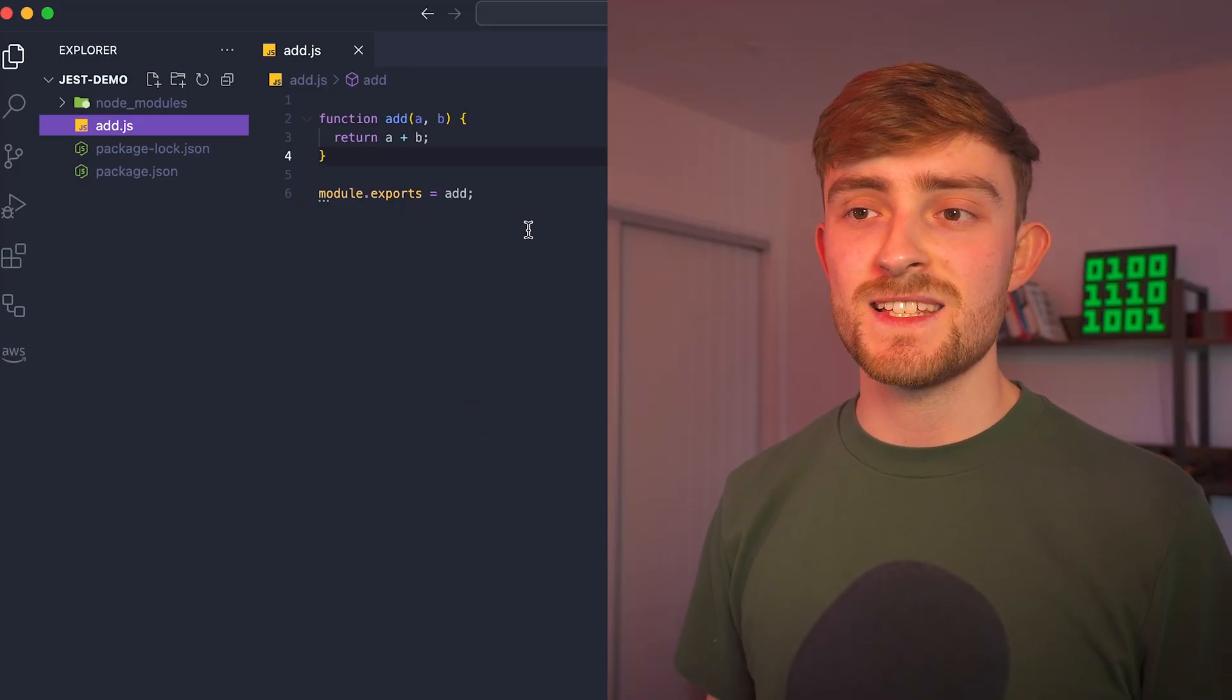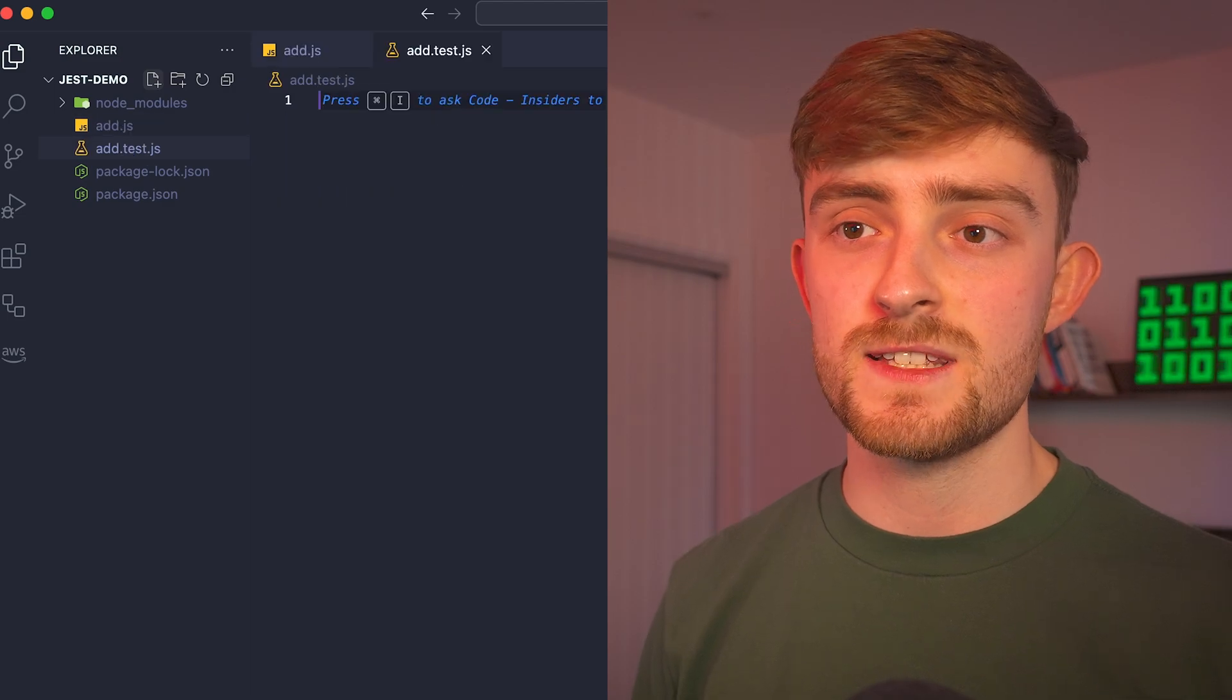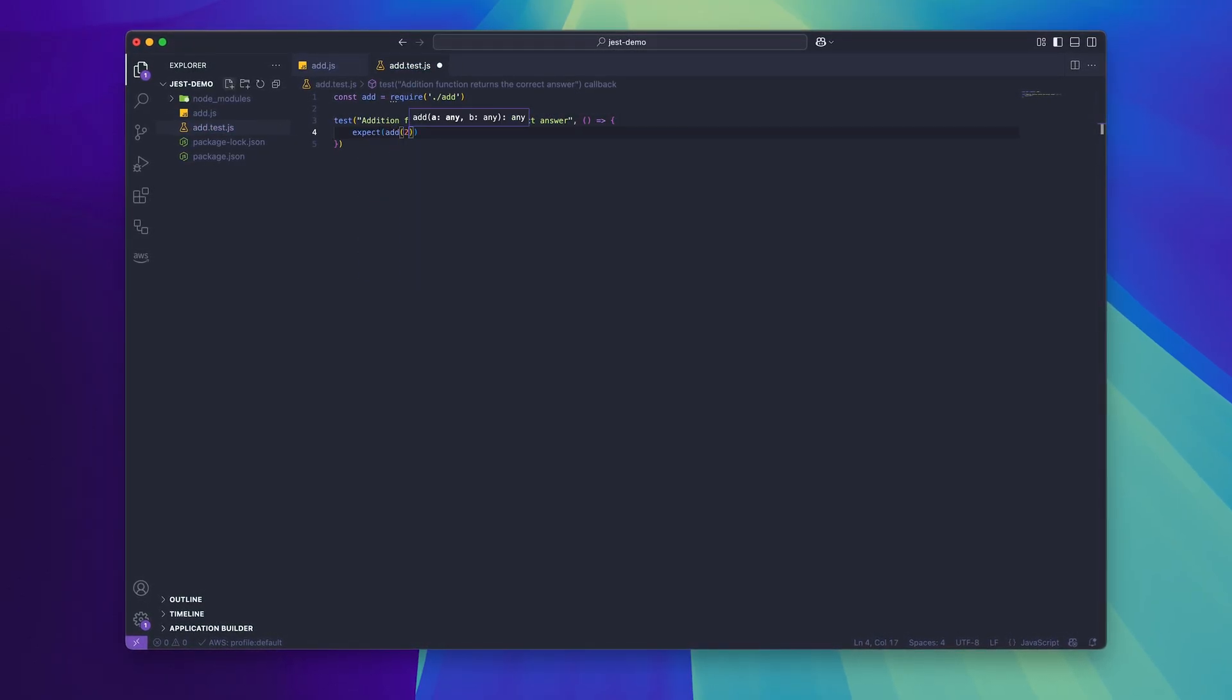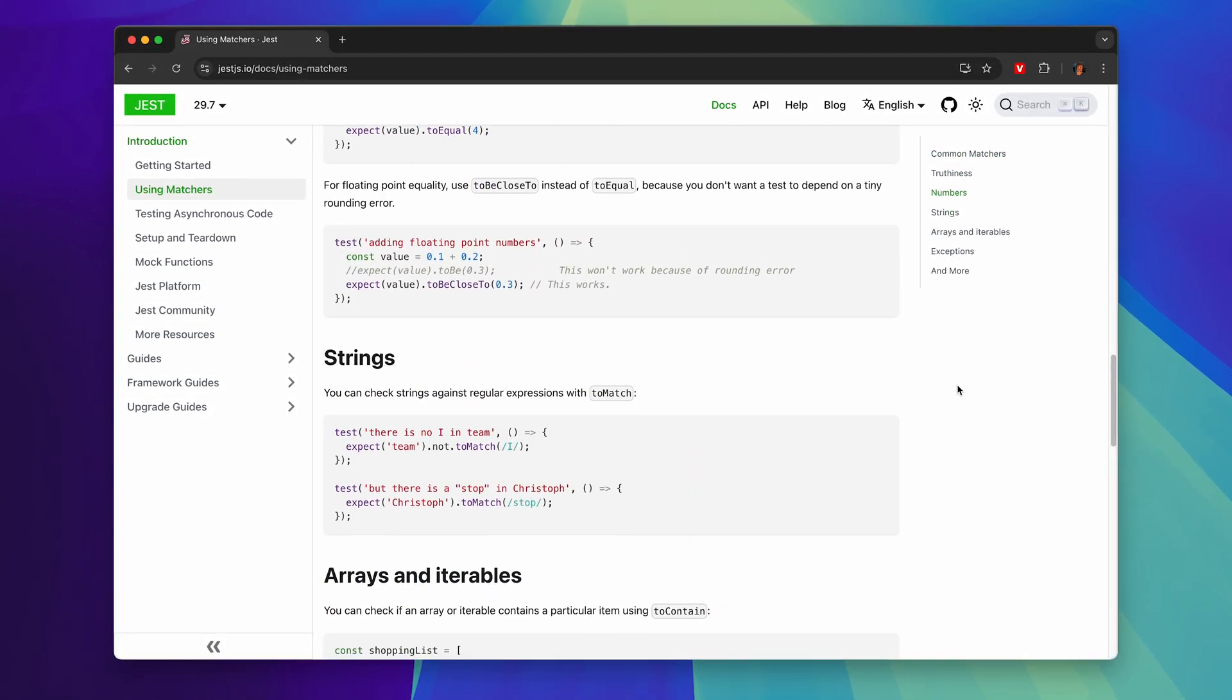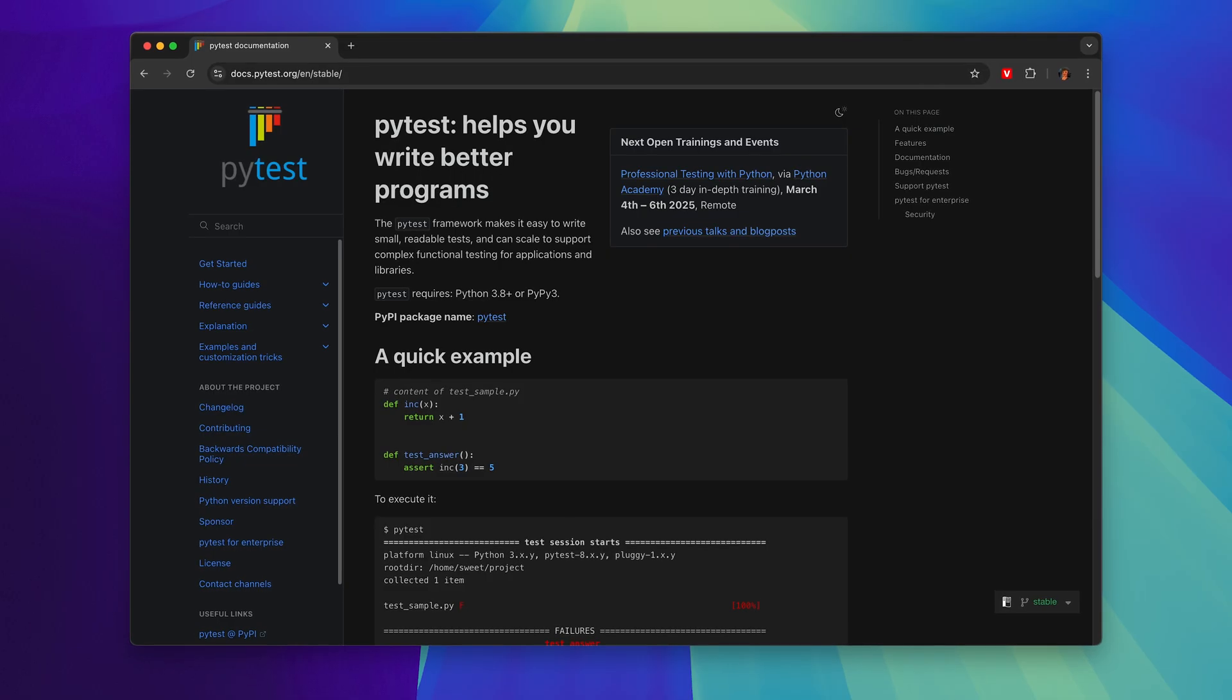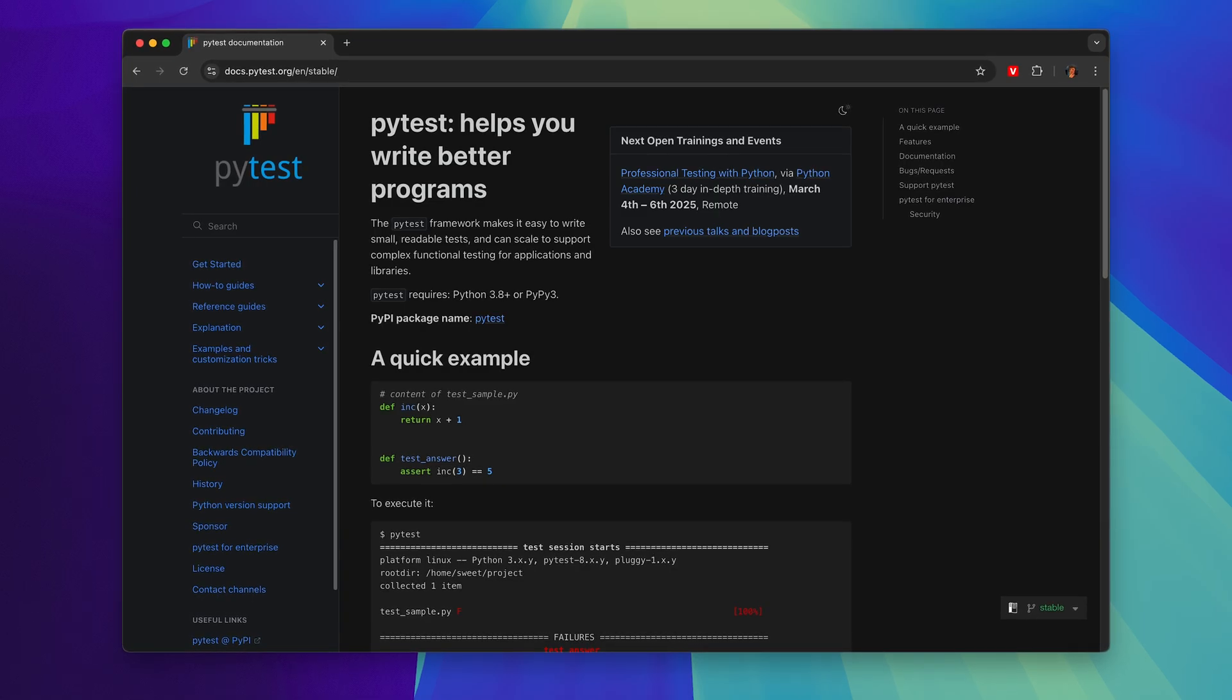Here's an example. Let's say that I want to create a test to make sure that this function here is outputting the correct answer. I'll create my test file and then use the test function to create a new test. Now in Jest we have something called matchers which is what we can use to add test logic. In this case we're going to expect the output of this function call to be the number five. There's a bunch of different matchers that you can use within your test so make sure that you check out the documentation. Now if we run the Jest command we should receive a success output for our test. You can use this to test any functionality within your projects so it's definitely worth a try. If you're a Python developer I'd recommend using something called PyTest which essentially has the same functionality.